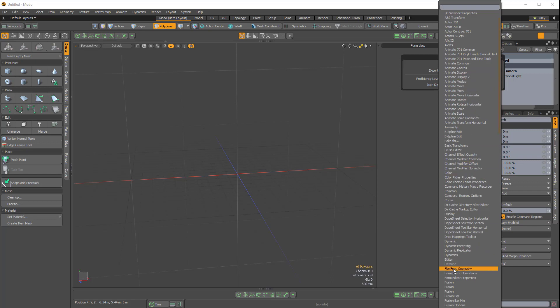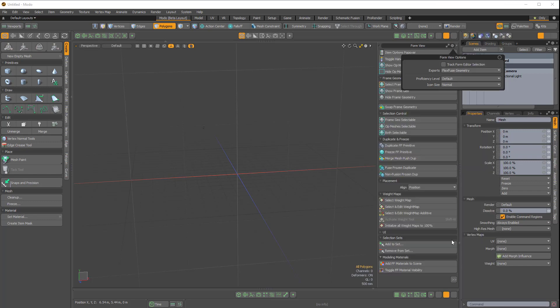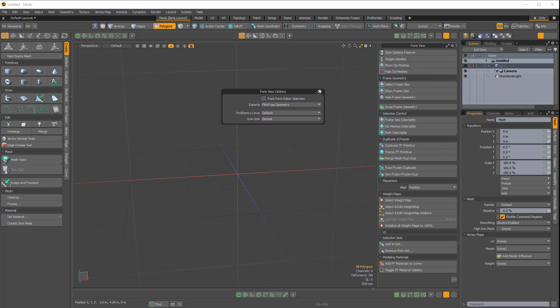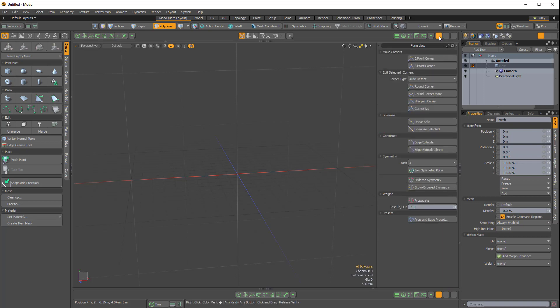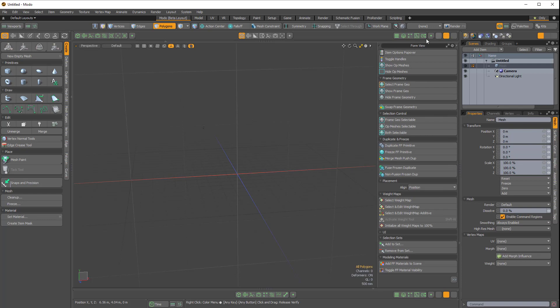Now I'm just going to look for FlexFuse. So now we're populating this right viewport with the FlexFuse options. Now we have this first custom button for the B-Spline tools and then this second custom button for the FlexFuse tools.